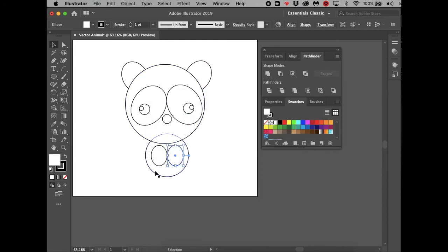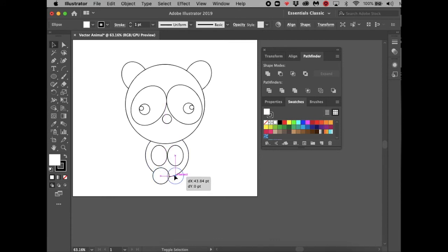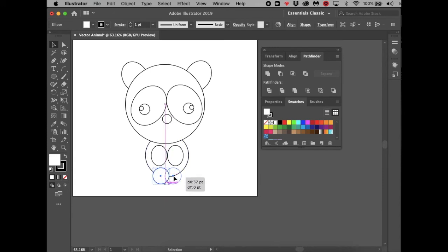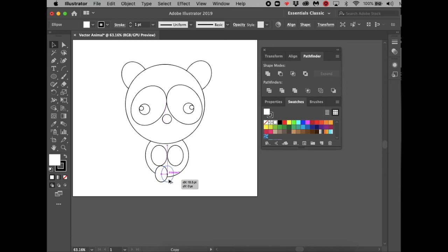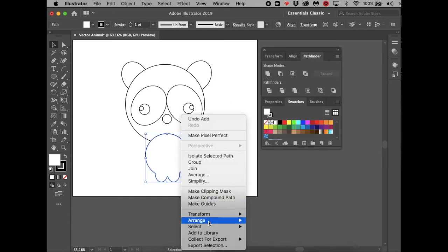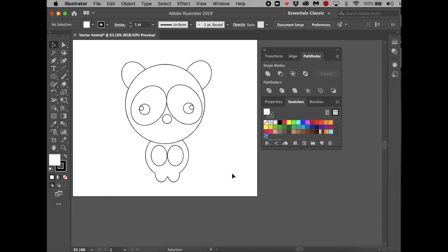If a popup dialog appears by accidentally clicking with the Ellipse Tool, just close it. If the feet look too round, delete them and redo them. Click one leg, hold Option and drag it to the other side so they're perfectly matched. Then select both legs and the body, go to Pathfinder, and combine all the shapes. Send the combined body to back. Pathfinder combines multiple shapes into one shape.